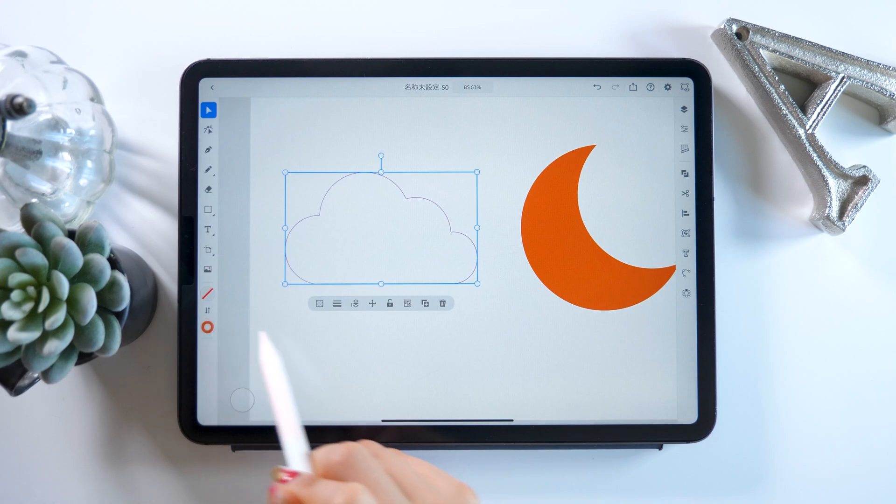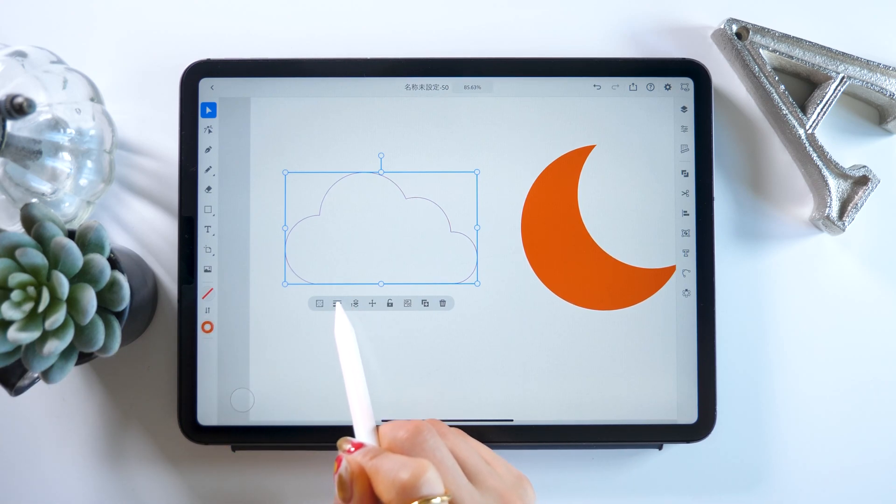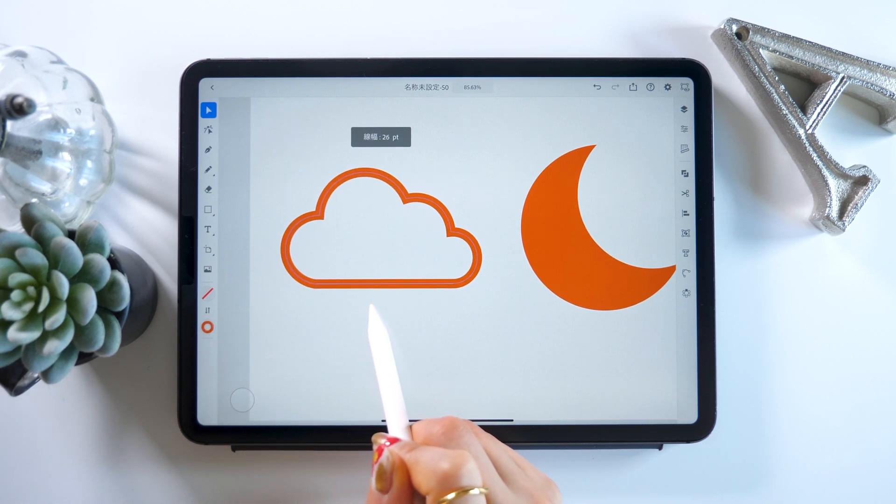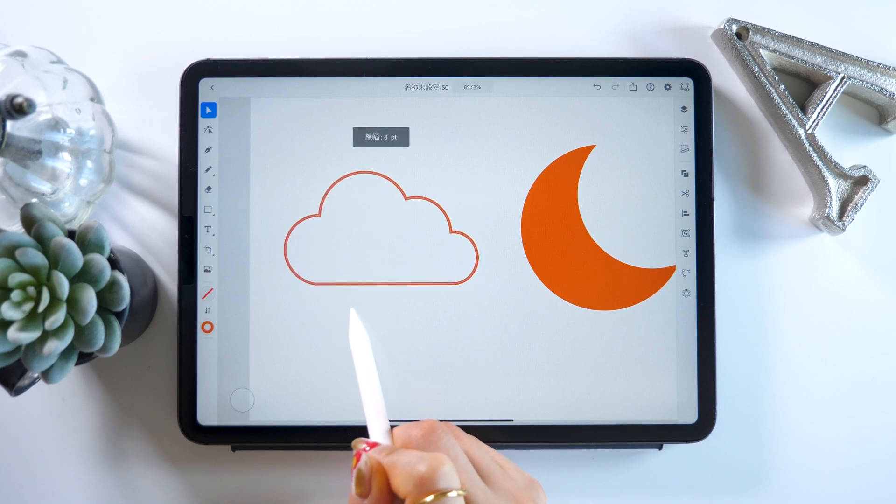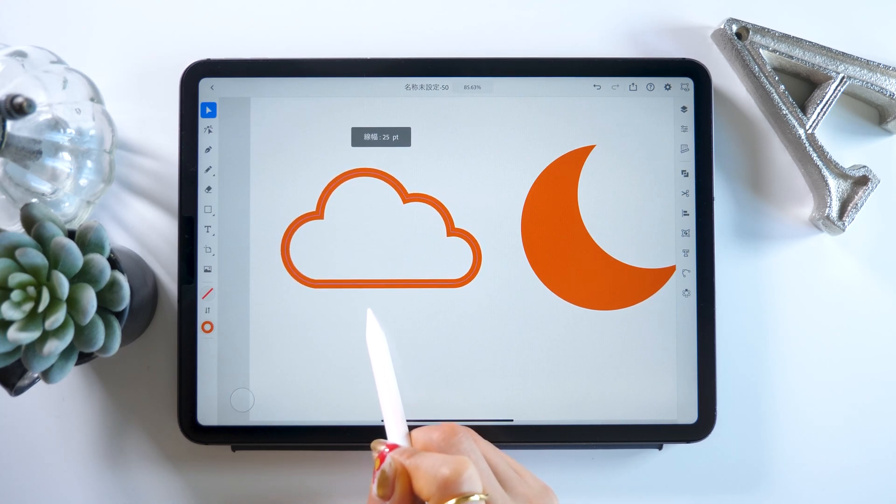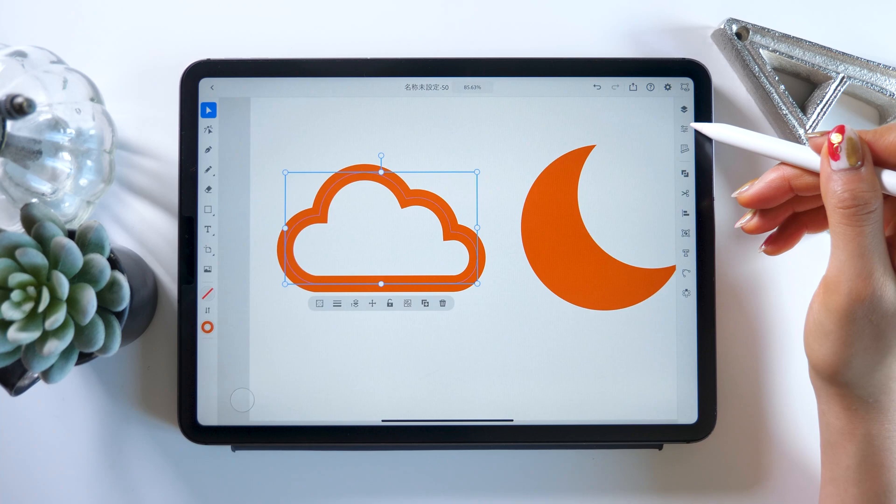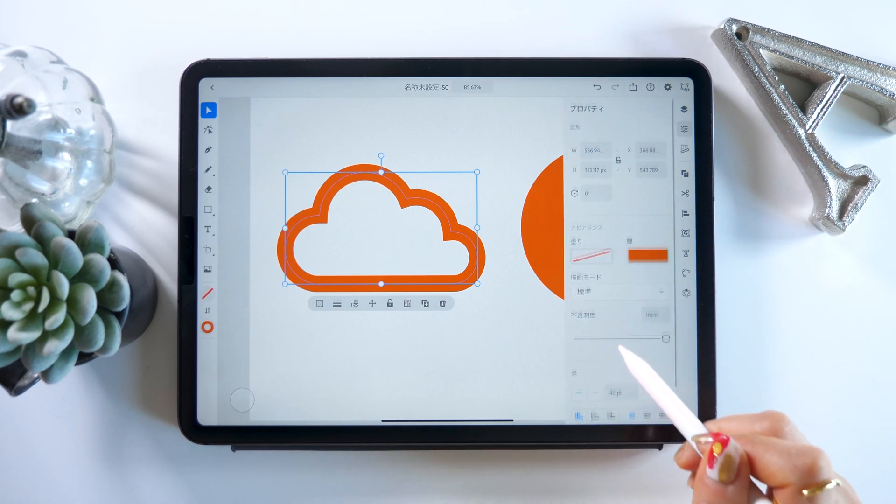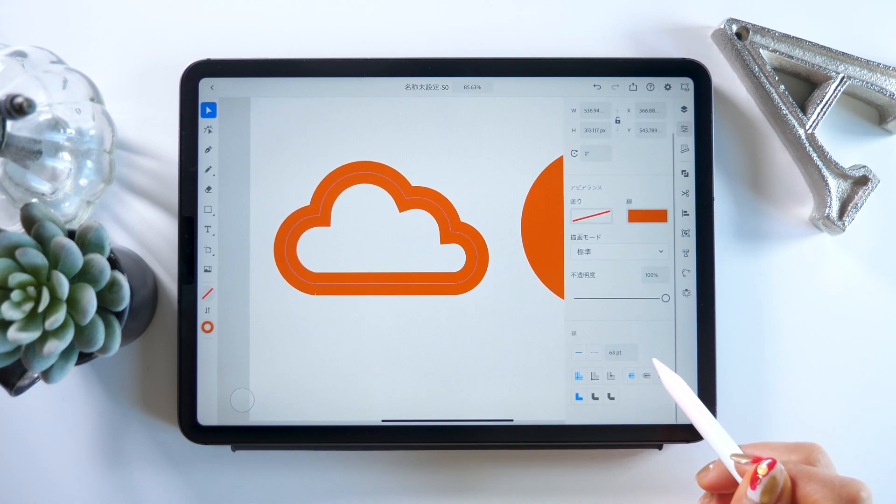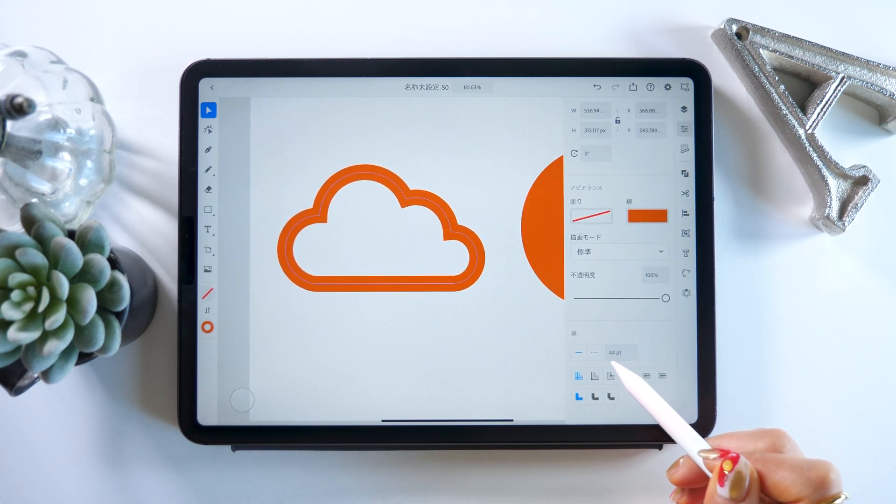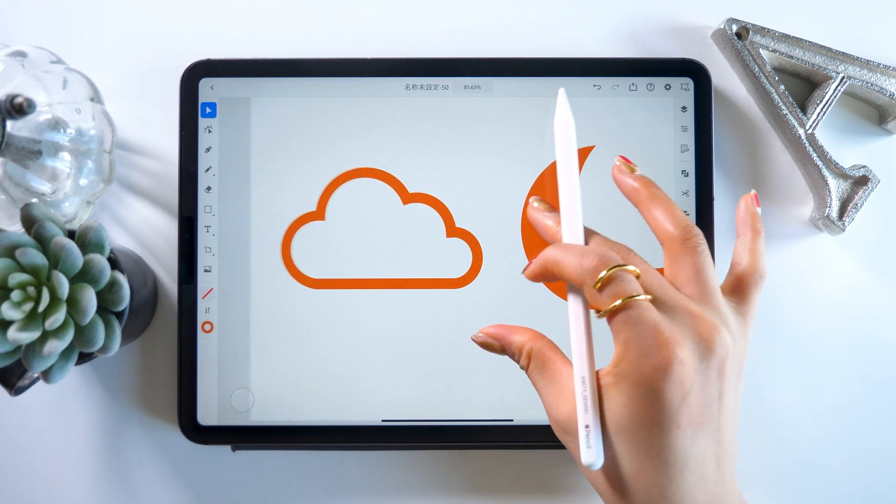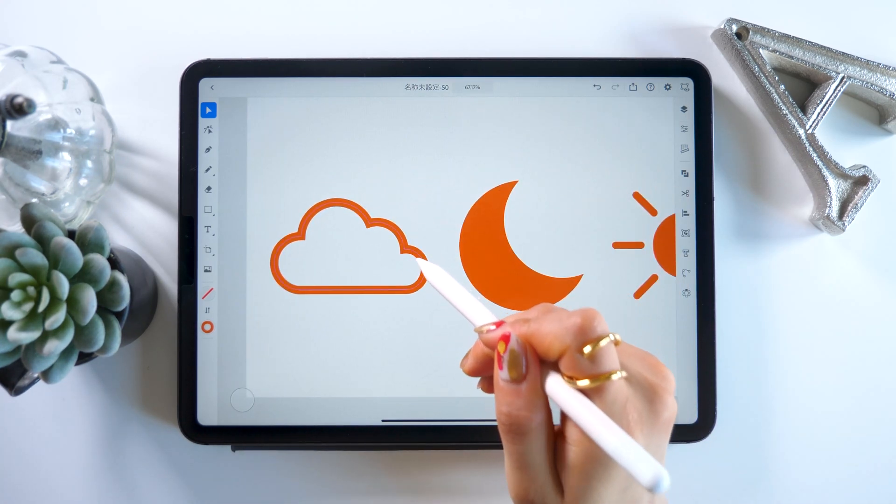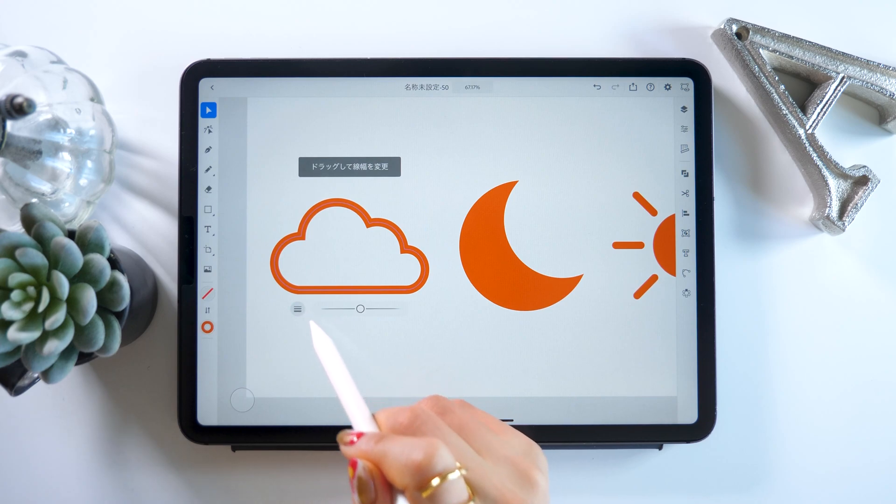Then we press the option that's second from the left in the common actions to adjust the line thickness by sliding. By the way, you can also change the line thickness by going to the bottom of the property panel on the right too. Either way is fine, but I think the option that pops up at the bottom when you pick something is a bit easier to use.